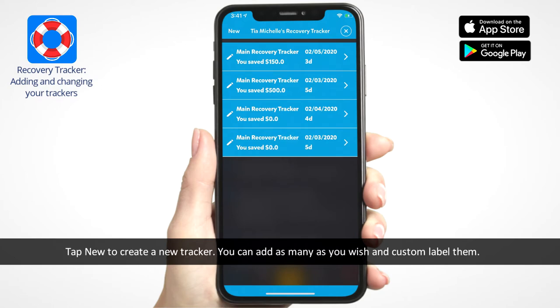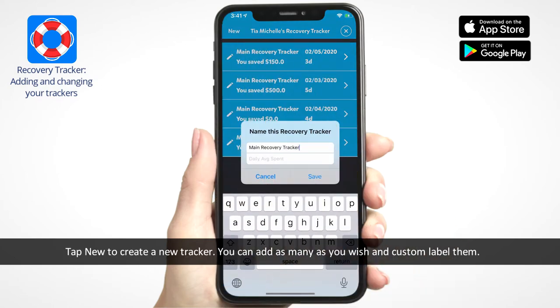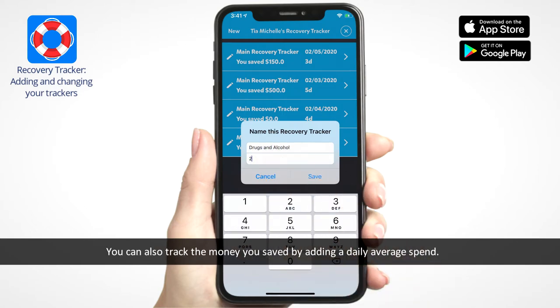Tap New to create a new tracker. You can add as many as you wish and custom label them. You can also track the money you saved by adding a daily average spend.